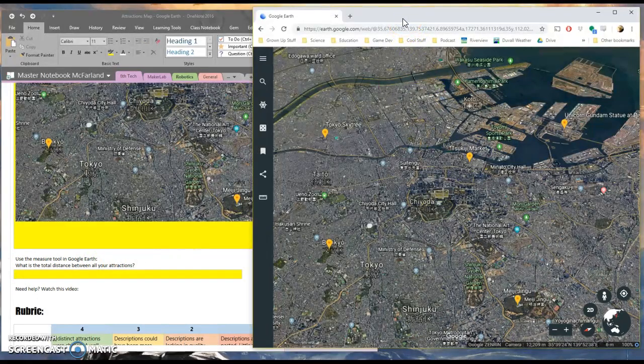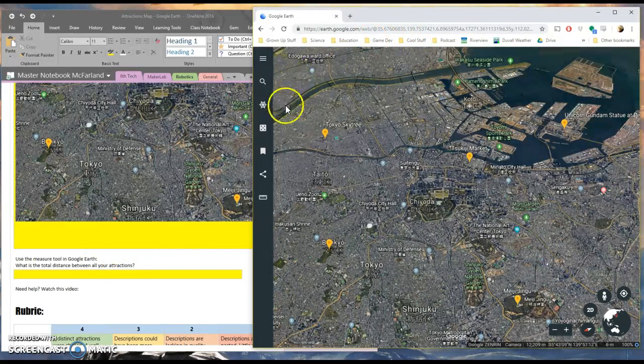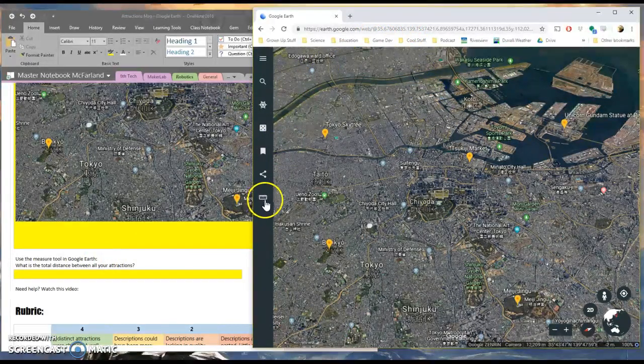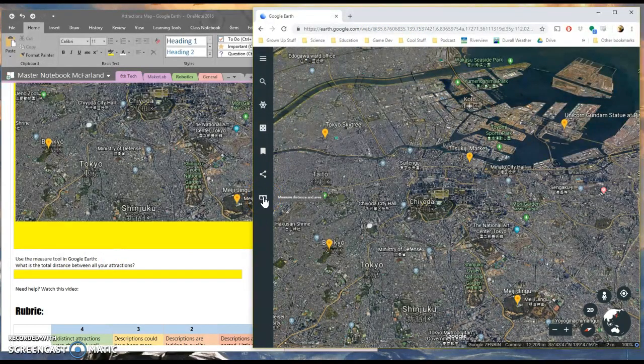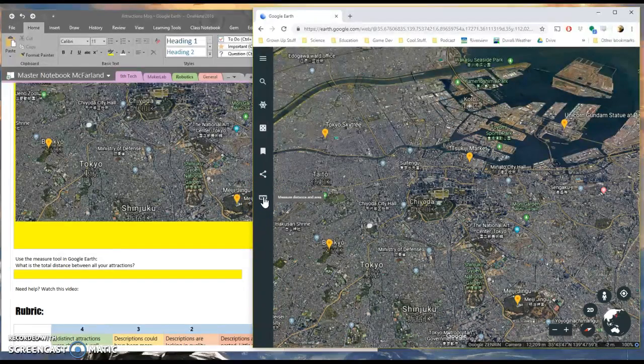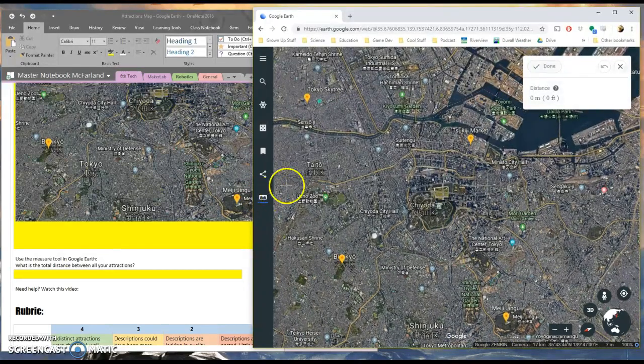Well, let's go back to Google Earth. And I'm going to click on this little thing that looks like a ruler here. Looks like a ruler because it is one. Click on it.